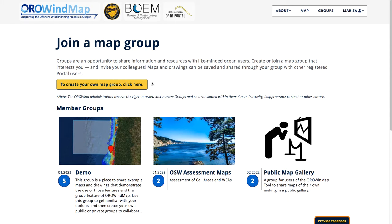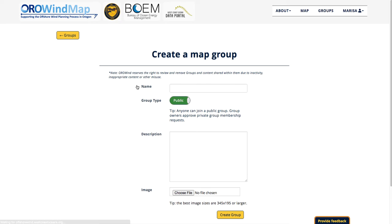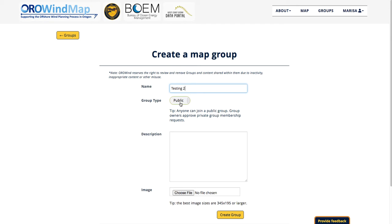If I wanted to create a new group, I would click here. I can give it a name — in this case, I'm going to call it Testing 2 because I already have a separate test group. I can choose to keep it public, which means that anybody can join it and therefore see the maps that you bookmark there, or I could choose to make it private, which means that as an owner of the group, you would need to approve membership requests. I'm going to keep it public for now.